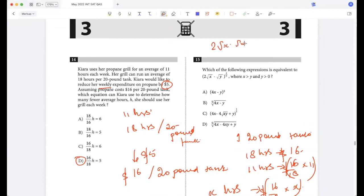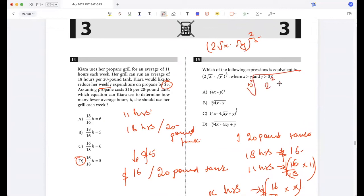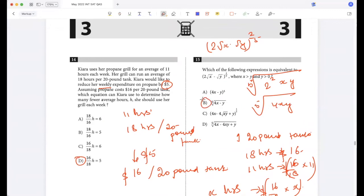Two times root X times root Y to the power 2/5. This would be the fifth root of 2² × X × Y, so the fifth root of 4XY. Option B.